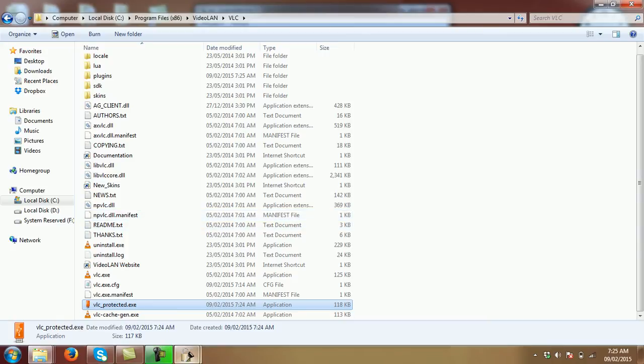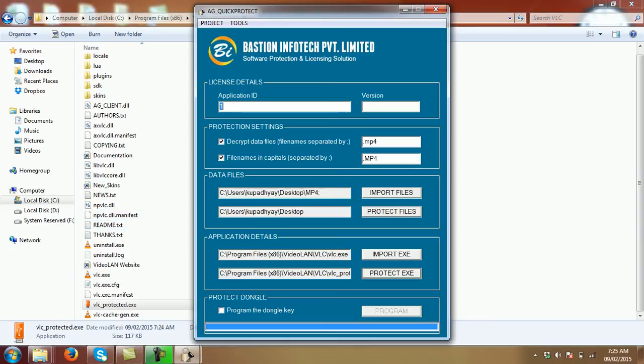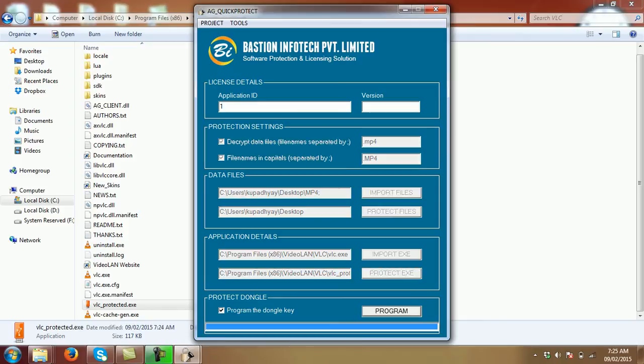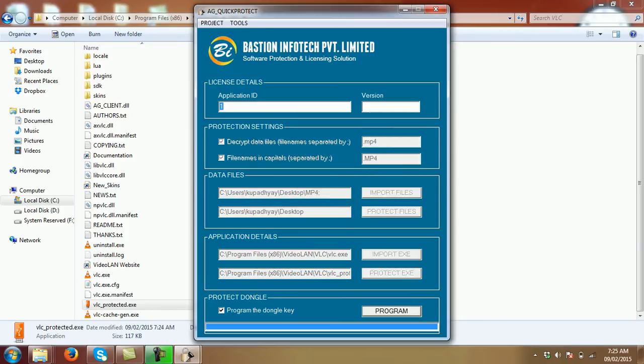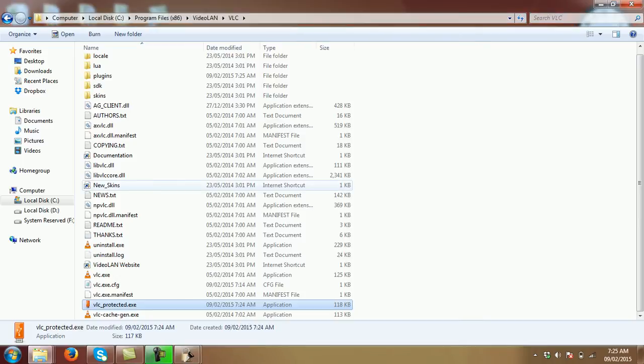Now, it is plugged in and I need to program this application ID into the dongle. License update file created. License file is moved into the dongle. Now I'm going to run this.